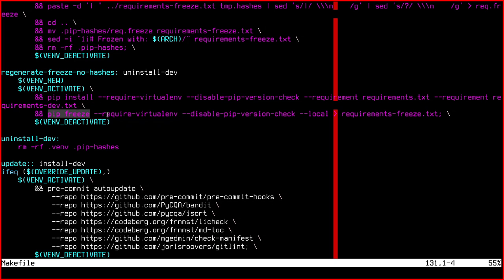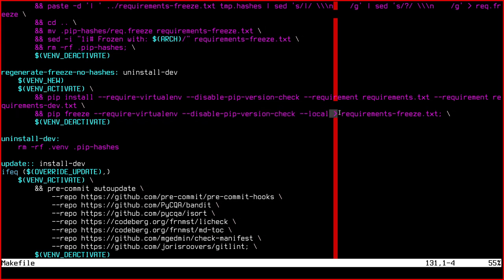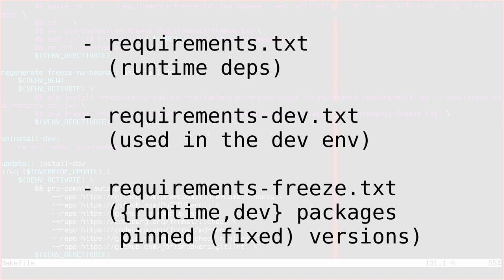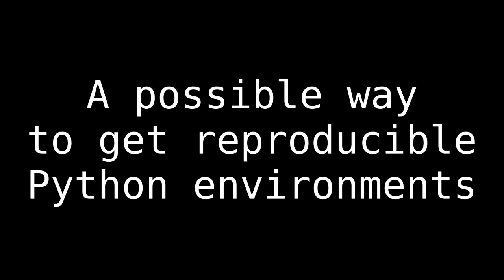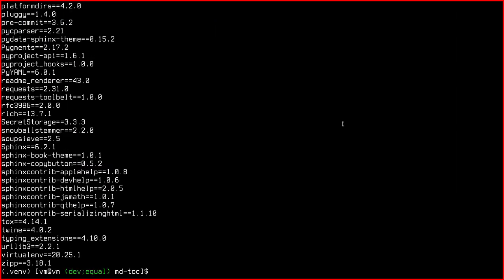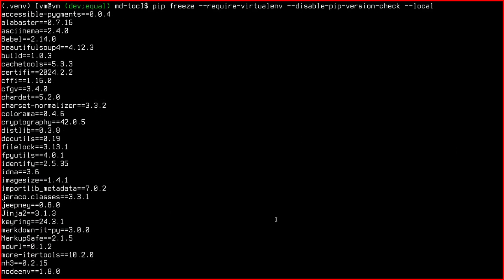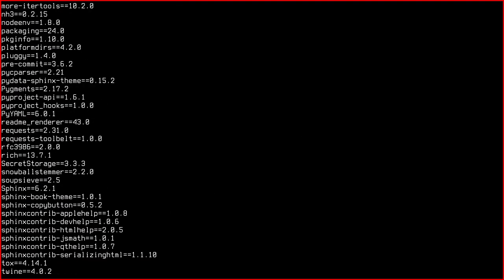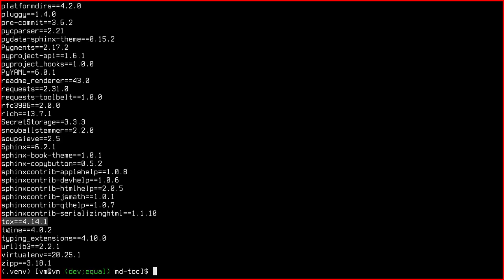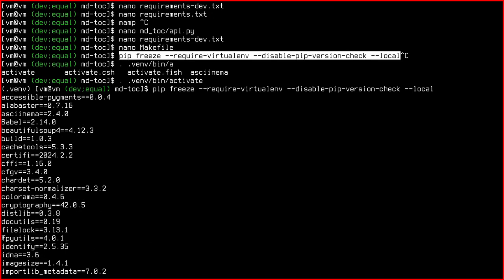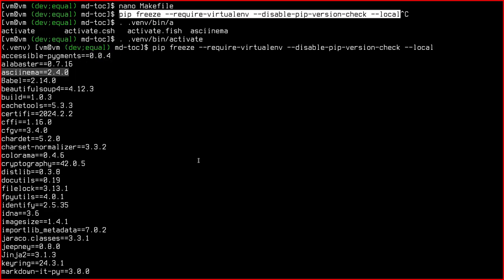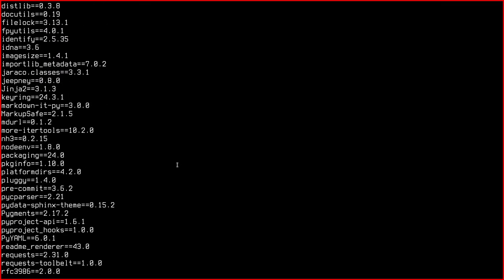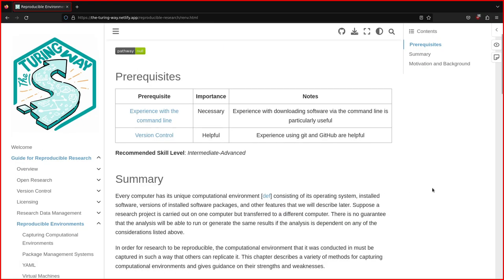When you do a pip freeze, pip is going to go and look at all the installed packages and dependencies in your environment. And then it's going to print them on the standard output. Because we have the redirection sign here, it's going to list all the versions of the packages. This is the result. This is Sphinx for the documentation. There is Twine. And as you notice here, we have all the exact versions. So they are all pinned. fpyutils is here. And the reason you do pip freeze is to get reproducible environments.